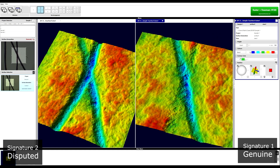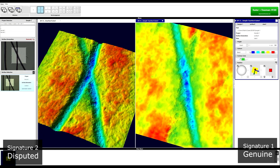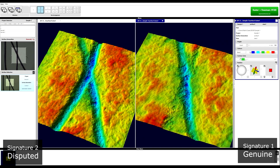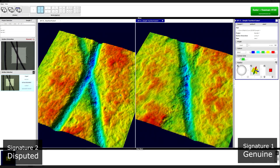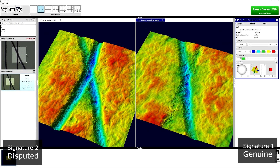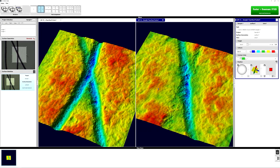So here we have, on the right-hand side, the original signature, where we believe this is the line that has intersected the first line. And here with our disputed signature, we can see that it is this line here that we believe is the second line intersecting this one. So the results are indicating that the orders are different, and therefore the signatures have been written in a different way.